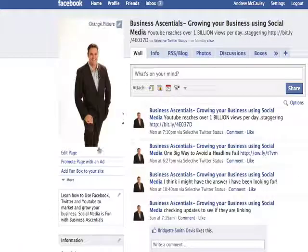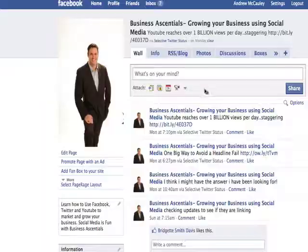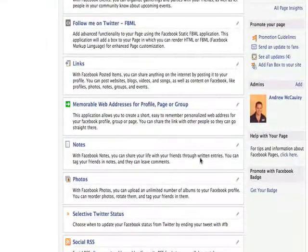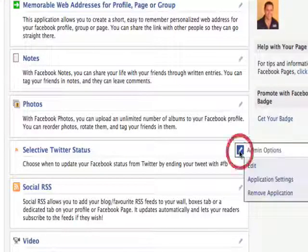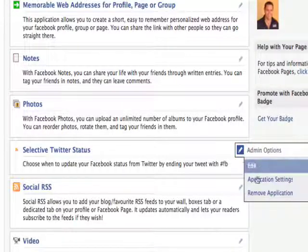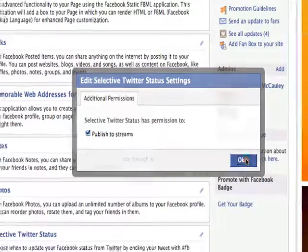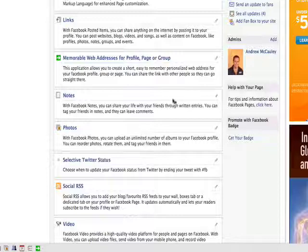I'm going to go to my fan page itself — so I'm back on my fan page. I'm going to edit the page and you'll see that it should have down the bottom here Selective Twitter Status Updates. Click on that and go to Application Settings.